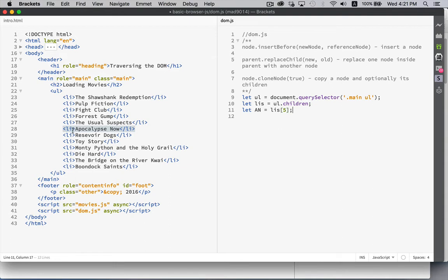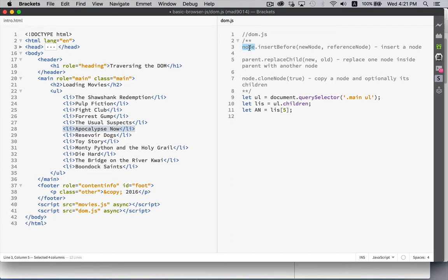And let Apocalypse Now equal the LIs sub 5. So that is the fifth one right here. That's Apocalypse Now. That's going to be my reference for both these methods. I'm going to, inside the parent, which is UL, I'm going to call insertBefore.